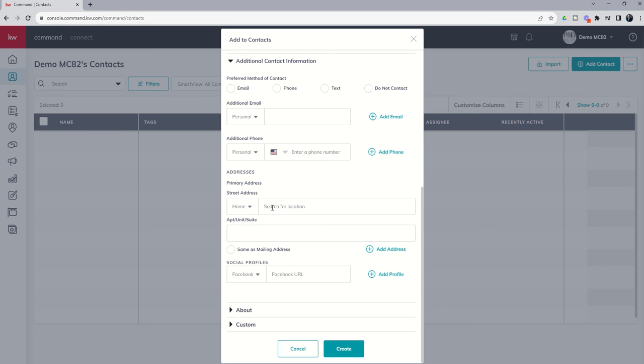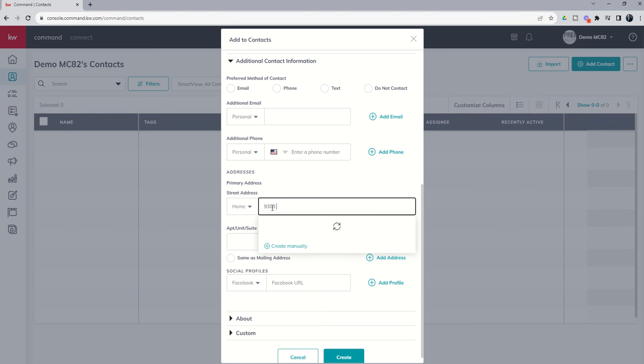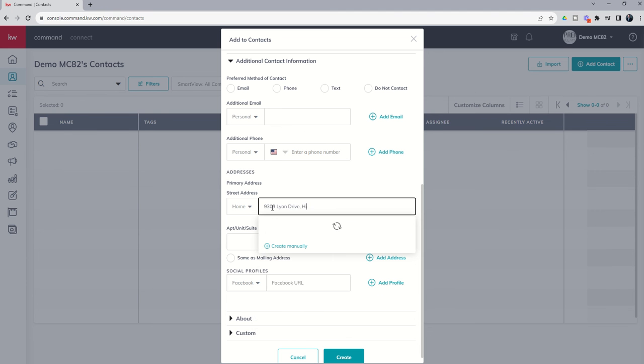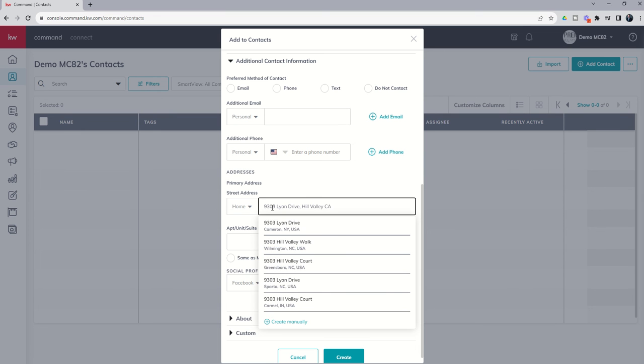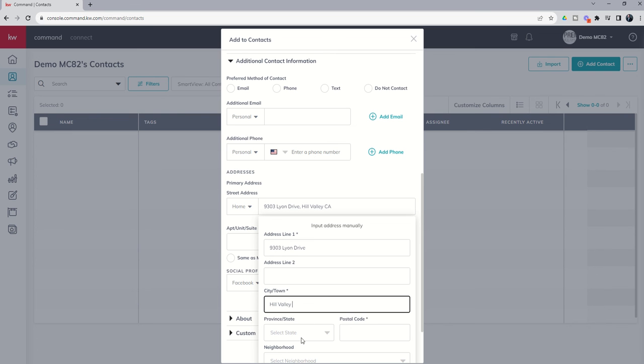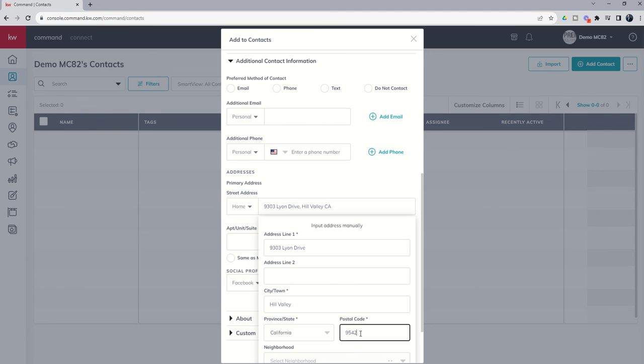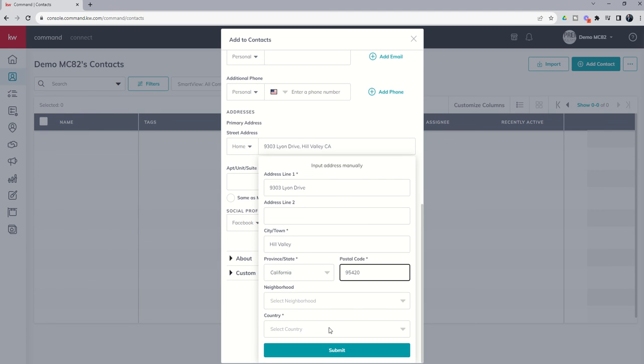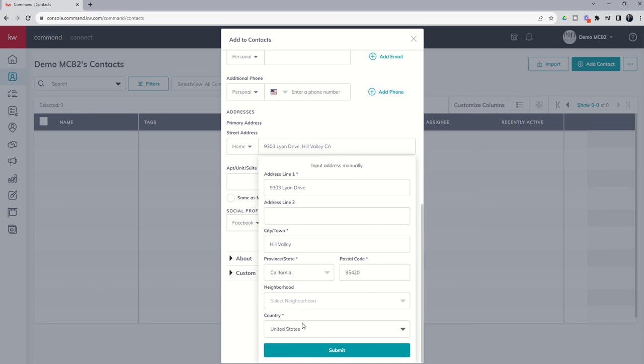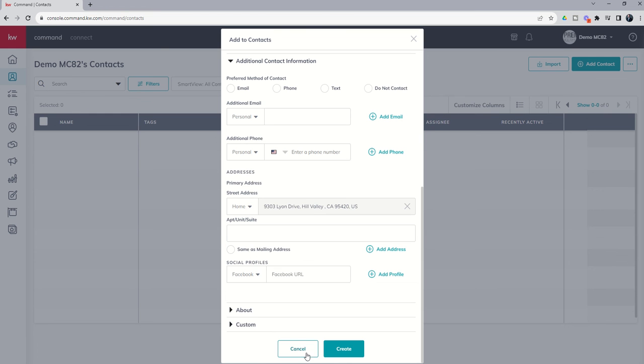I don't know if you guys know this, but Marty McFly, his fictional address from the movie is actually 9303 Lyon Drive, and that is in Hill Valley, California. In this sense, that's actually a fake address, and so you can see it's not coming up in our list of addresses to select from. So I can actually create this address manually. This would only come up typically if this is new construction. In this case, it's coming up because this is actually a fake address. And yet, typically, because Command is connected to Google and Google Maps, more often than not, it'll actually supply the correct address and you can select from that list.